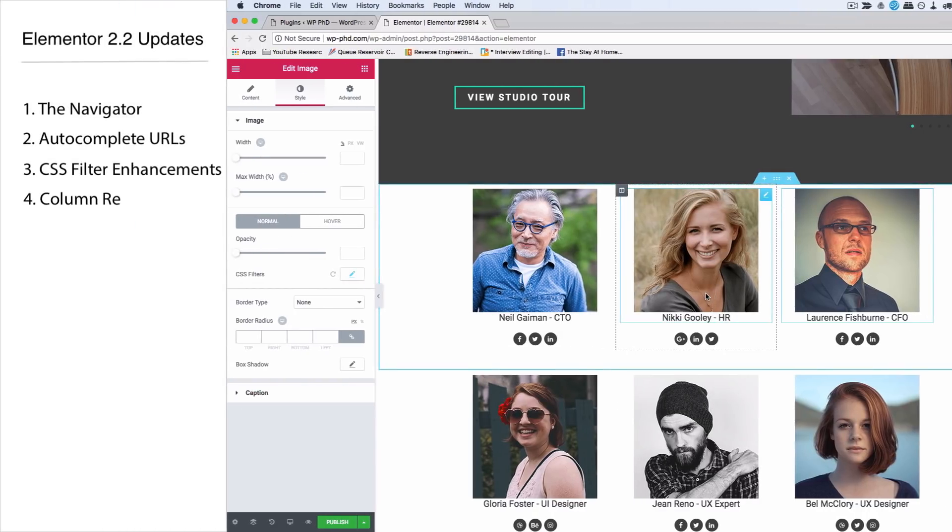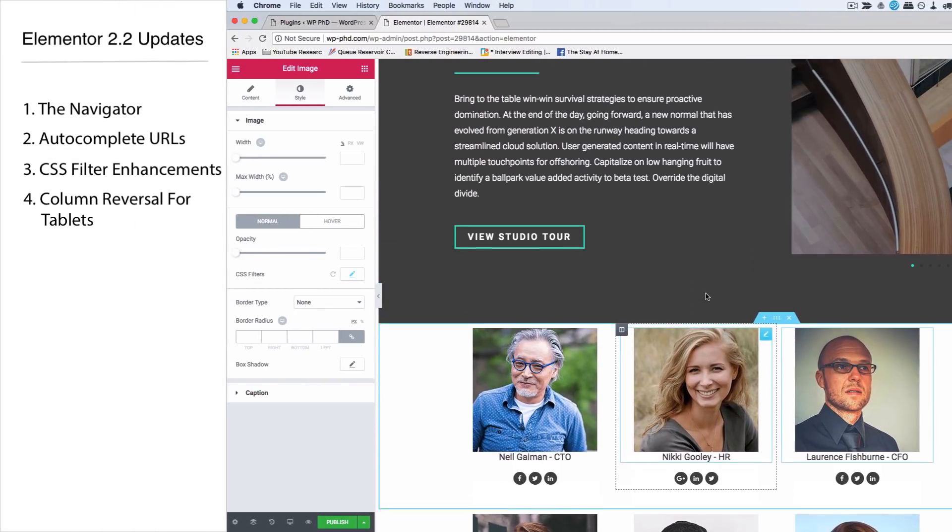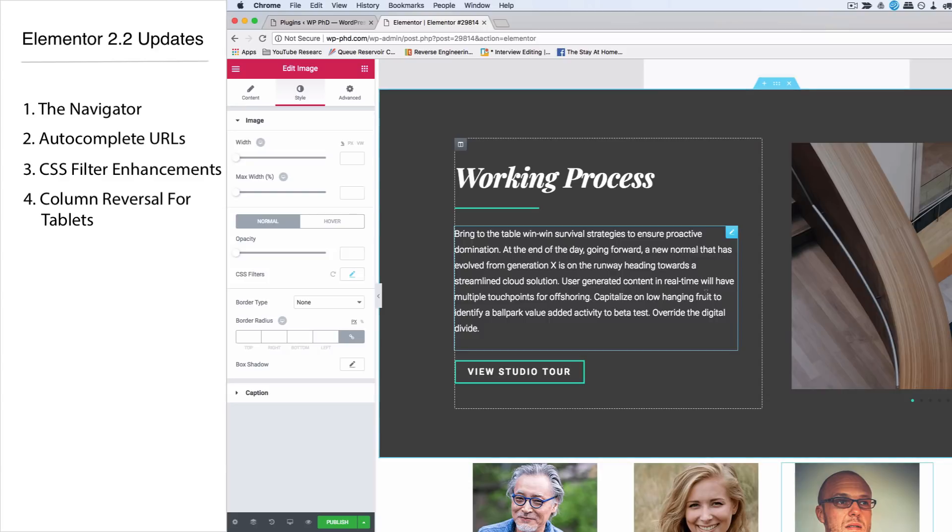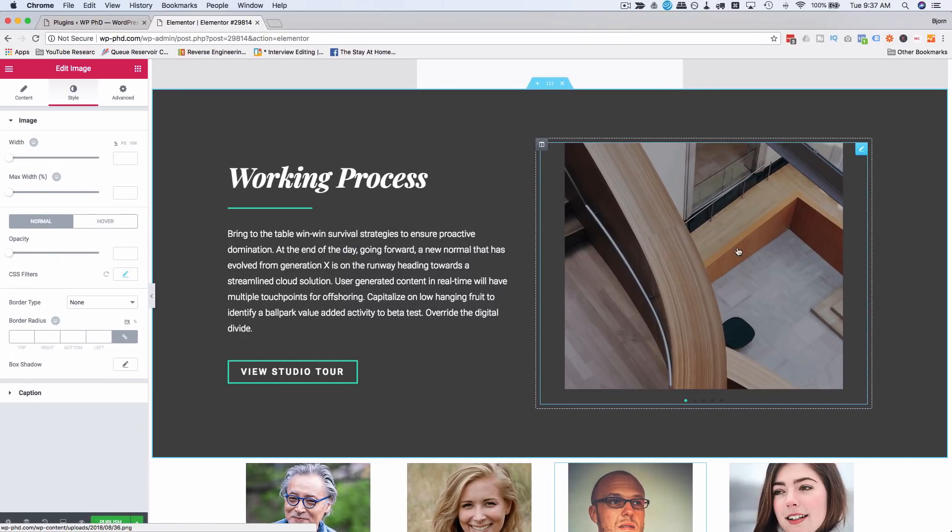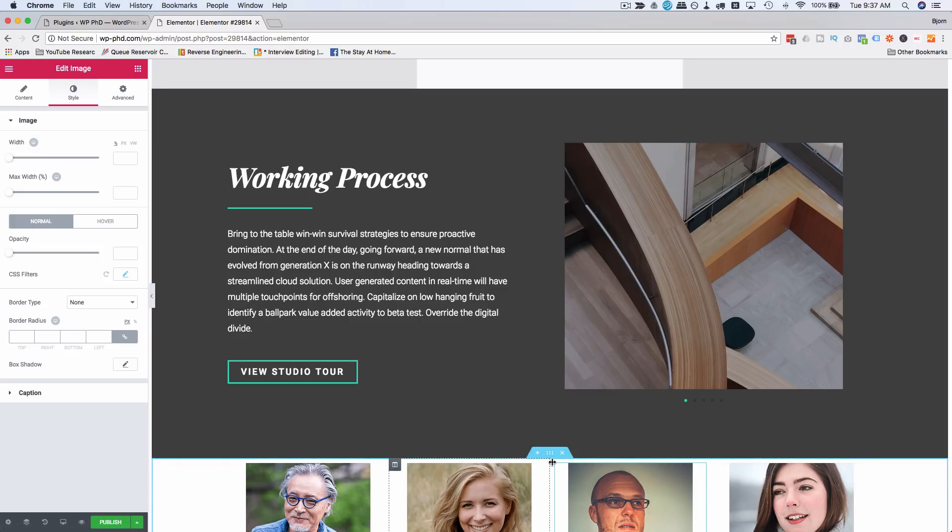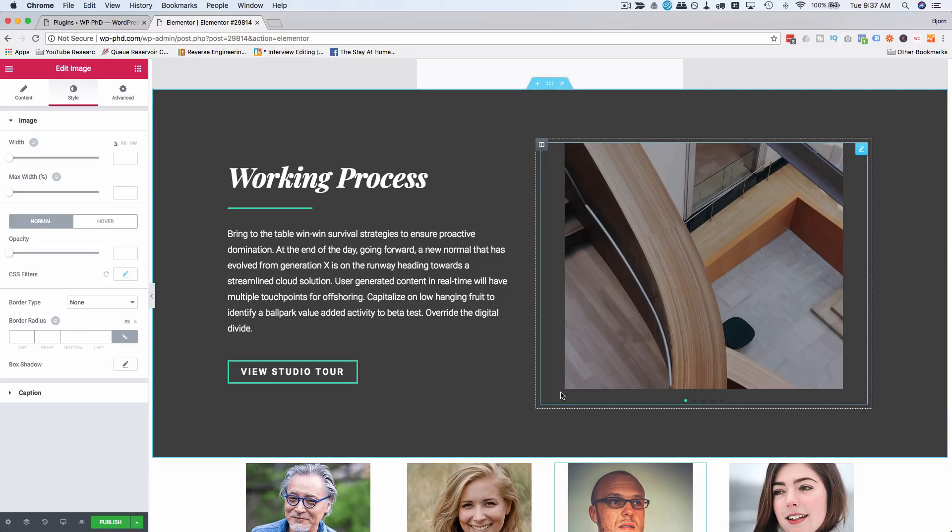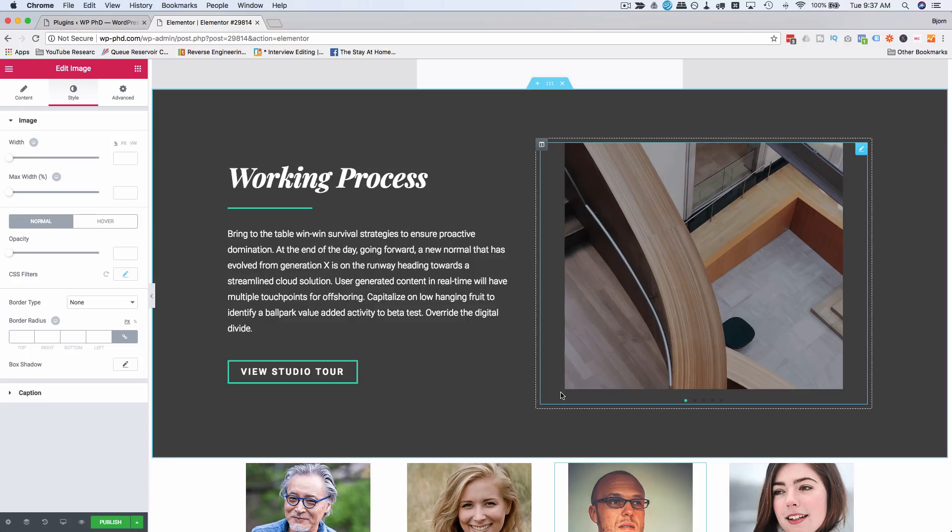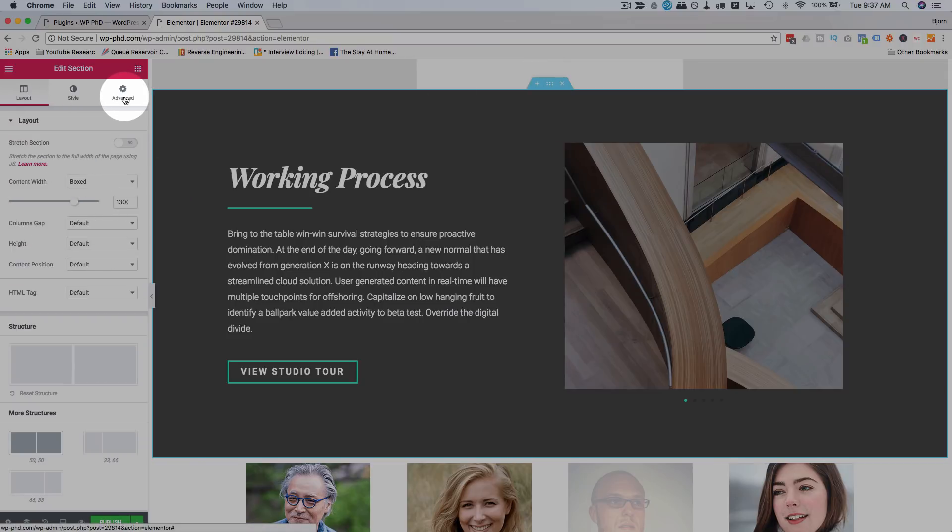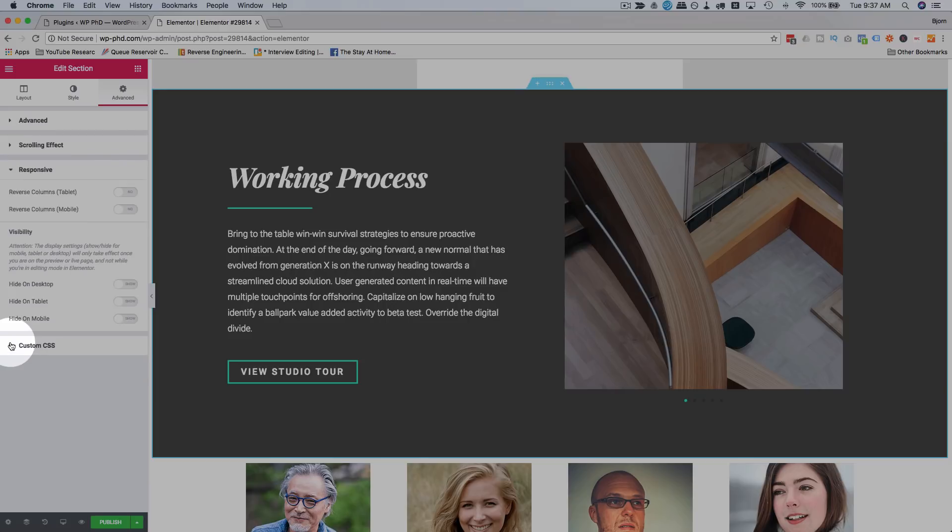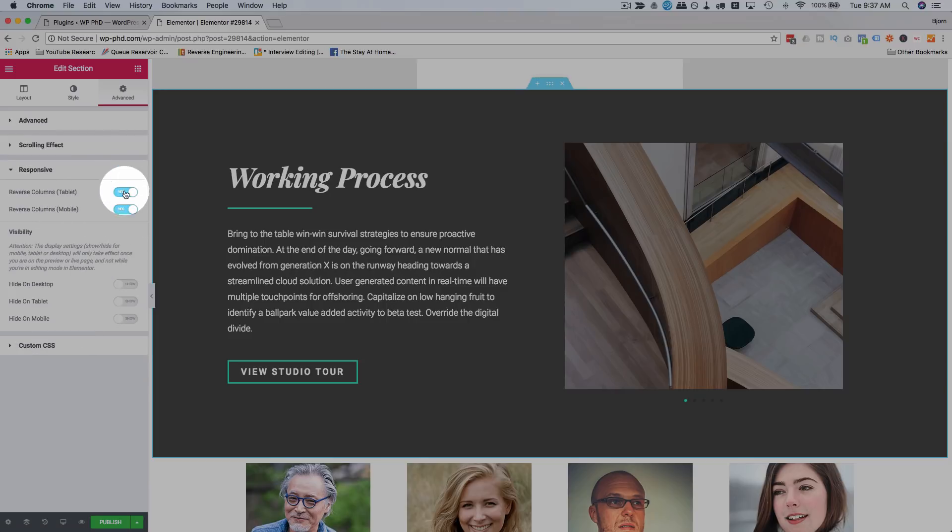The next thing is column reversal for tablets. We had column reversal for mobile phones - quite often you have something on the right-hand side on desktop that should be on top on mobile. They've now added that for tablets. In any section that has columns, go to Advanced, click on the section, go to Responsiveness, and we can turn on reverse columns for tablet and for mobile phone, or just one or the other.